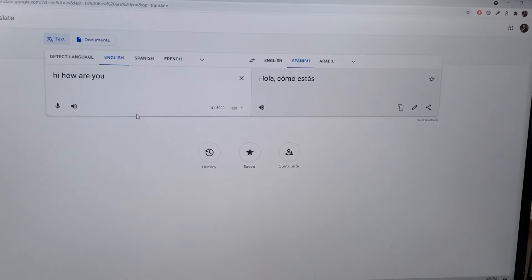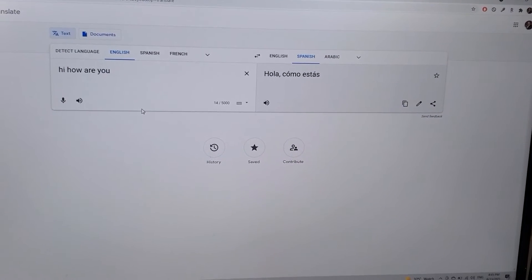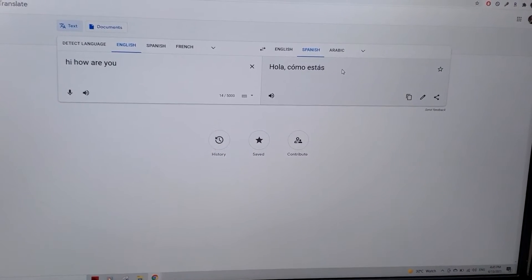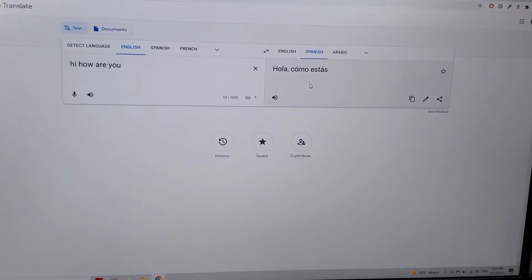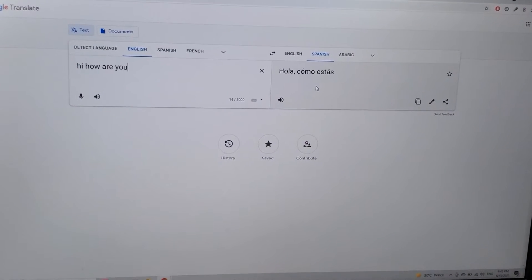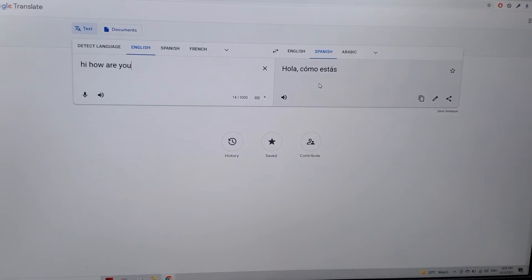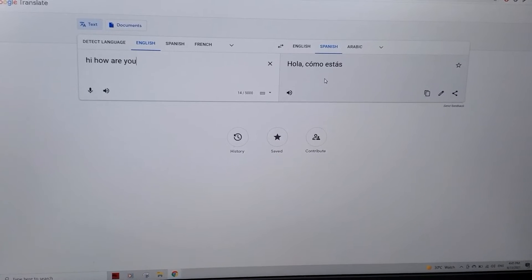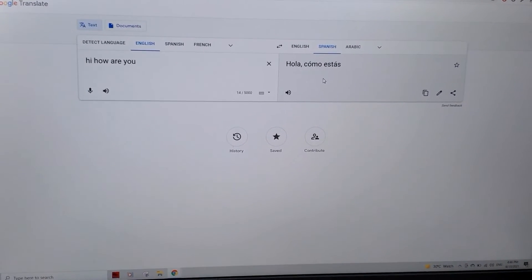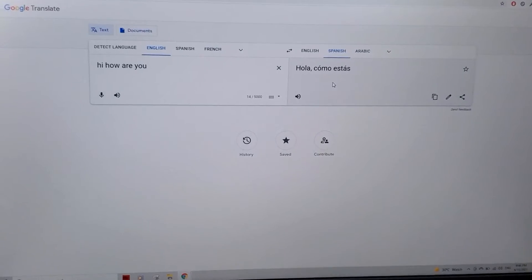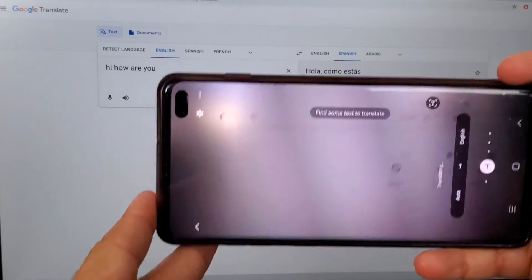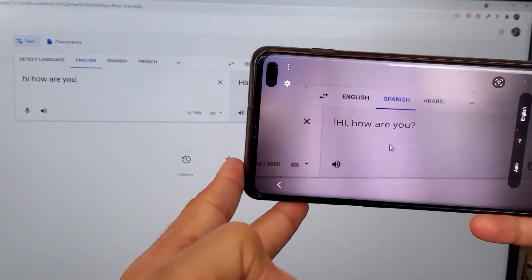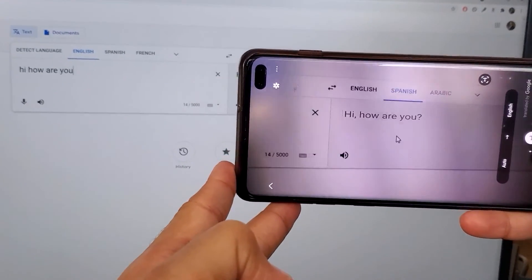The next feature I'm going to demonstrate is the Translate feature of Bixby Vision. On the left of my screen I've opened Google Translate — the left side is in English 'Hi how are you' and I've translated it to Spanish 'Hola cómo estás.' Let's say you're on a vacation and you come across something in a different language and want to convert it. You can use the Translate feature of Bixby Vision — and the best feature is it's a live conversion.